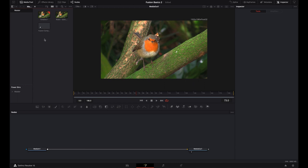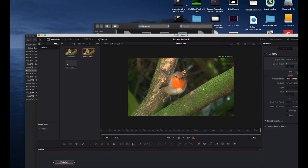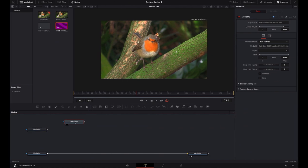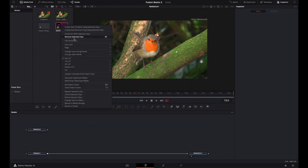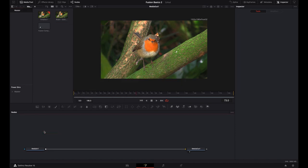If you wanted to bring in another copy of this robin, you'll notice it brings it in as Media 2. That's not the only way to bring in media — I can always just drag and drop media directly into my Node Flow, and it will also upload it into your Media Pool, which is pretty neat. I don't really need that right now, so I'm going to go to Remove Selected Clips and delete this Media 2.